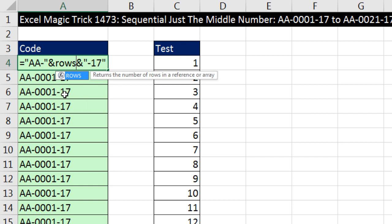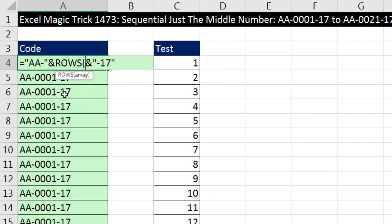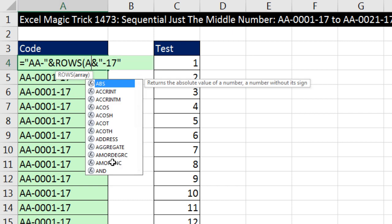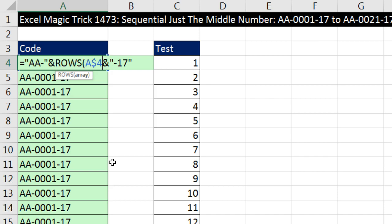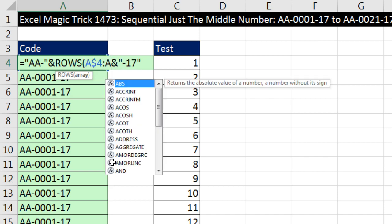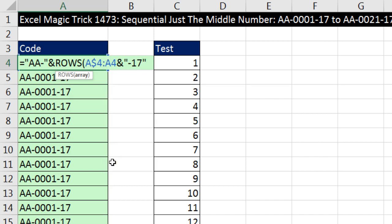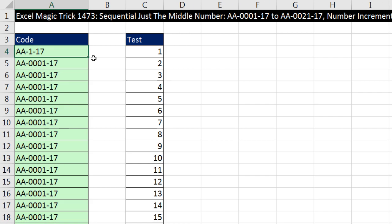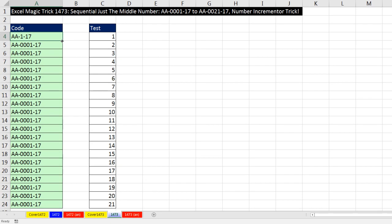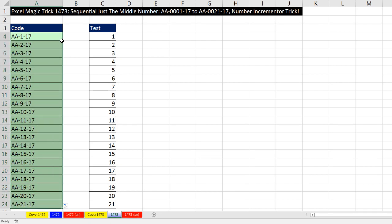Now, right in between, I need to create my formula element. So now I type rows. I'm sitting in A4. So A$4, colon A4, close parentheses. There it is. Right in between the two ampersands and the two text strings is my number incrementer. Control Enter. Double click and send it down.